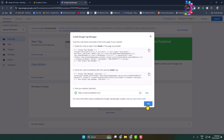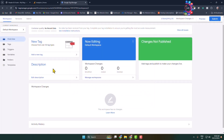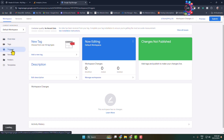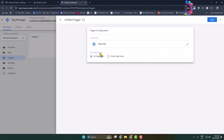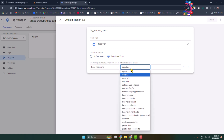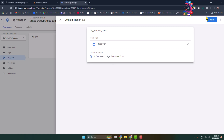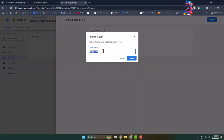Click on Triggers and click on New to create a new trigger. Choose the trigger type — for example, I'm selecting Page View. Set the trigger to fire on All Page Views, or you can select some specific pages. You can also rename the trigger and click on Save.